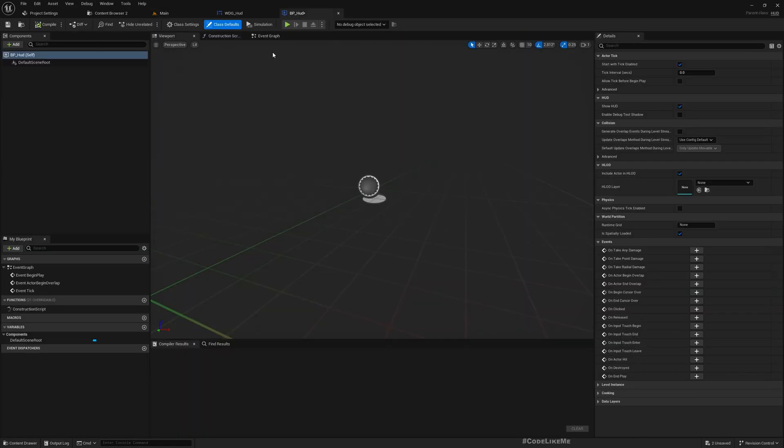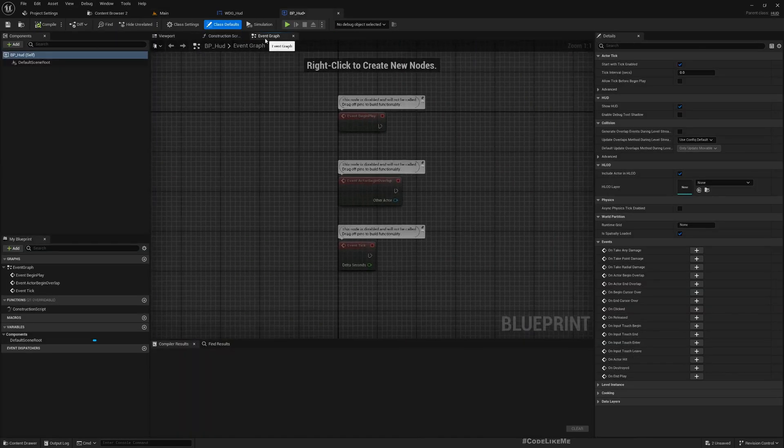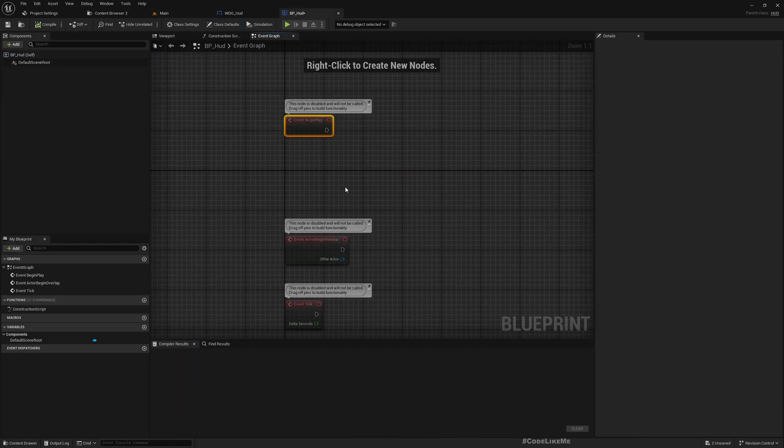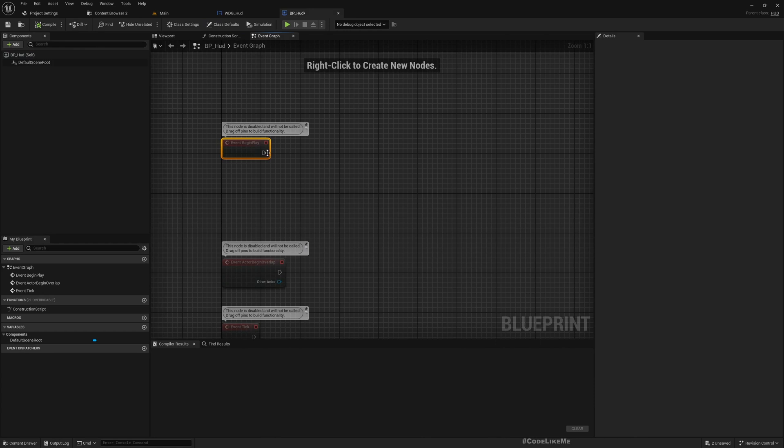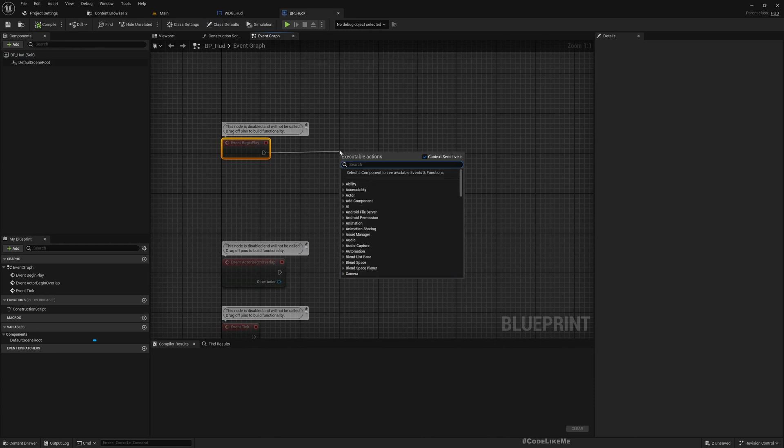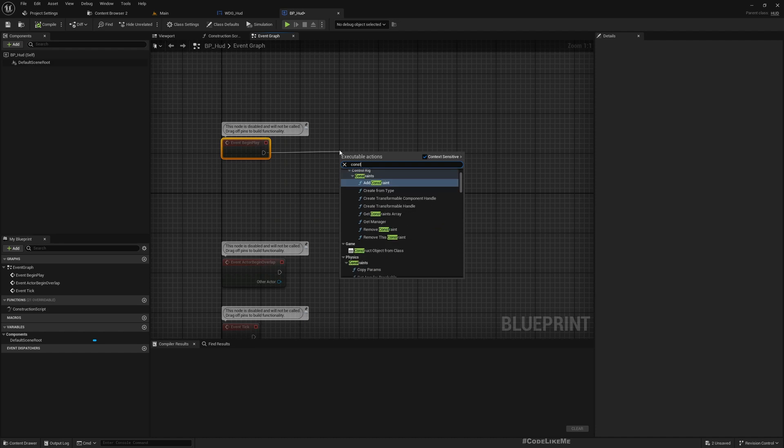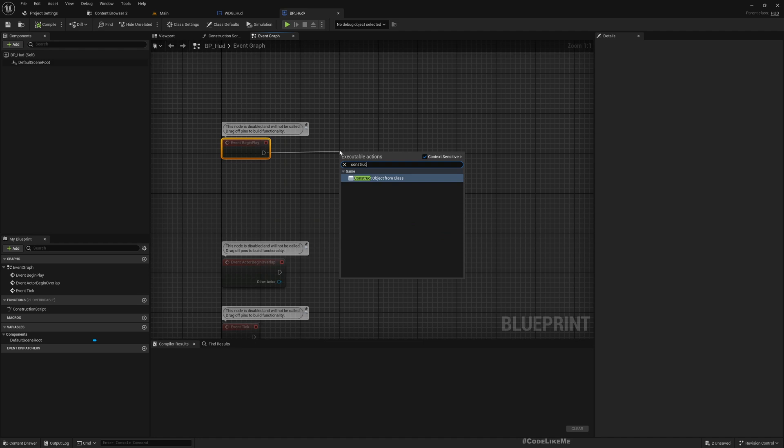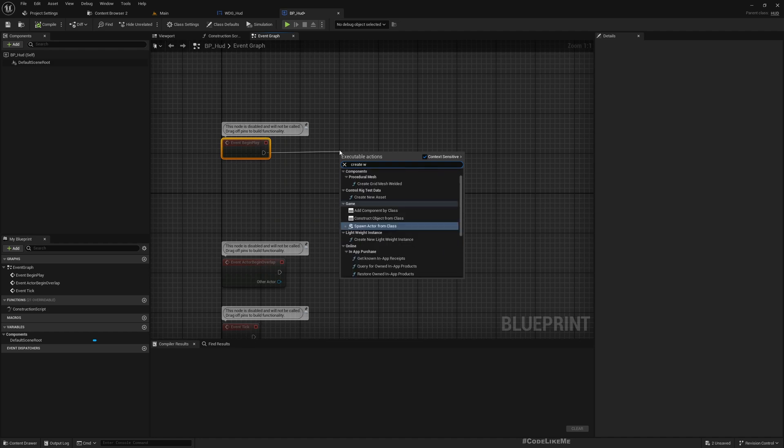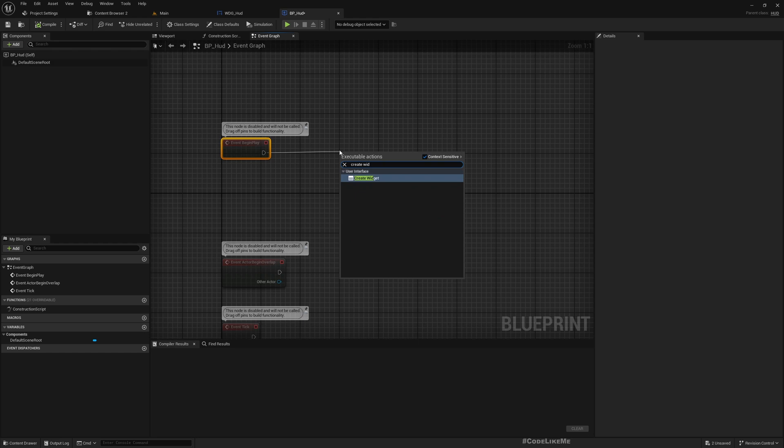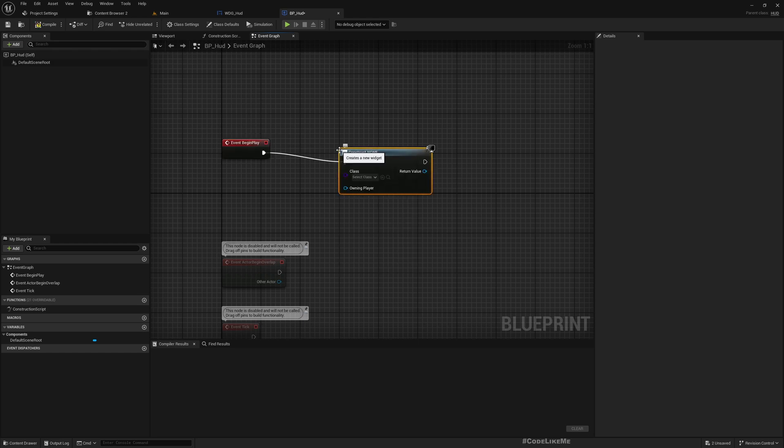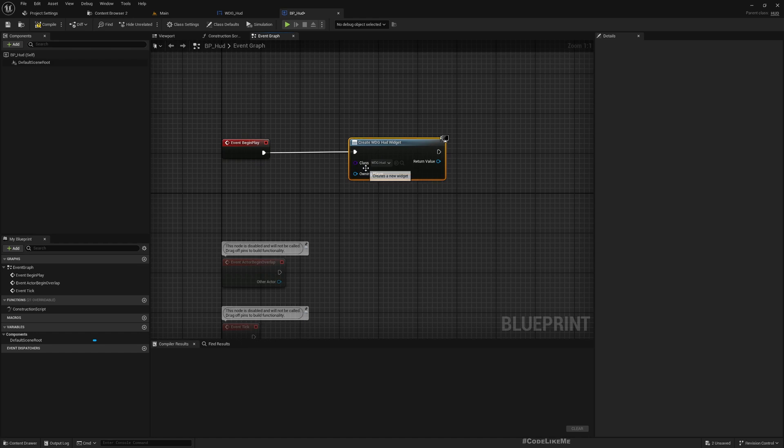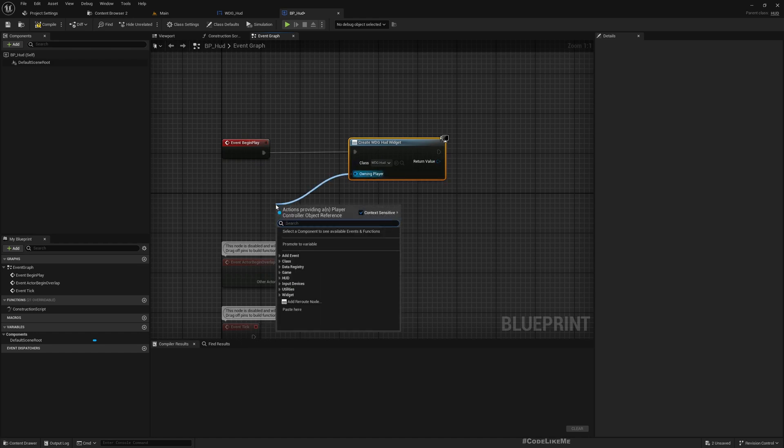In the begin play, I'll create widget. Create widget, select WDG_HUD.